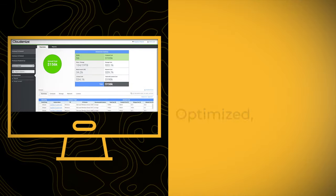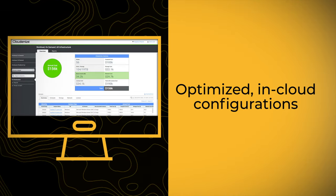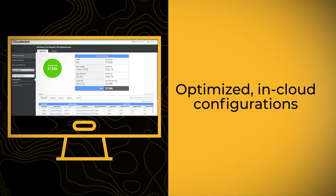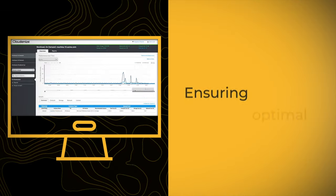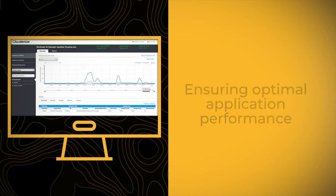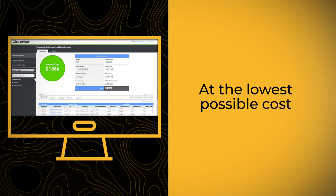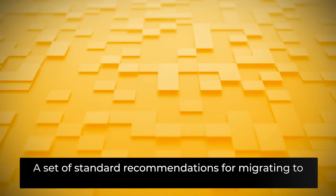Using this information, Cloudimize creates optimized configurations, ensuring you have the performance your applications need at the lowest possible cost.